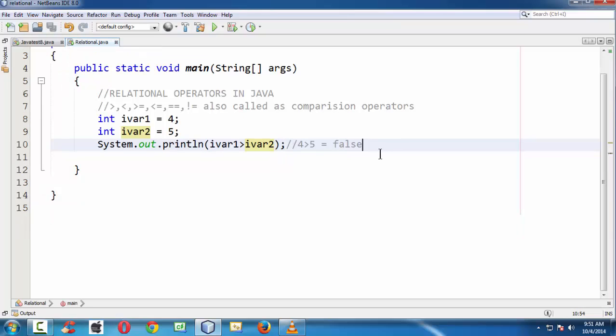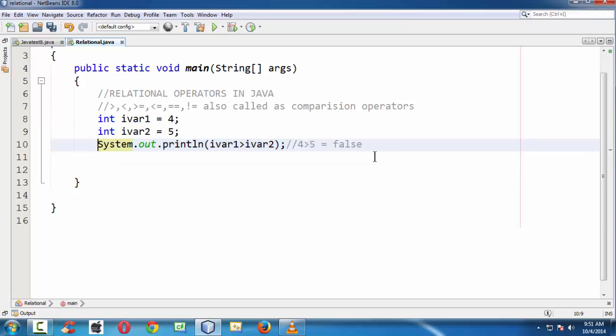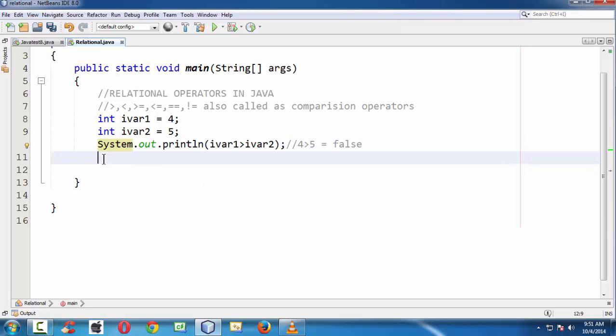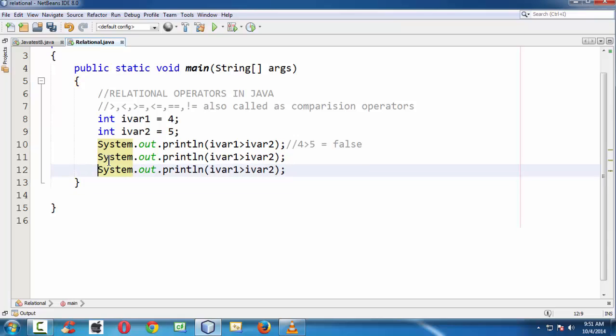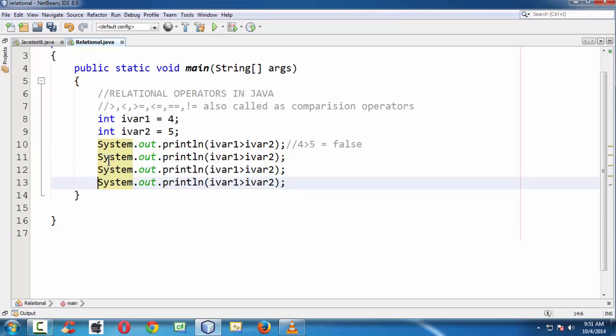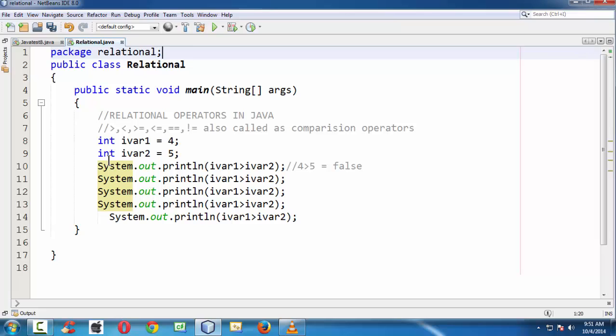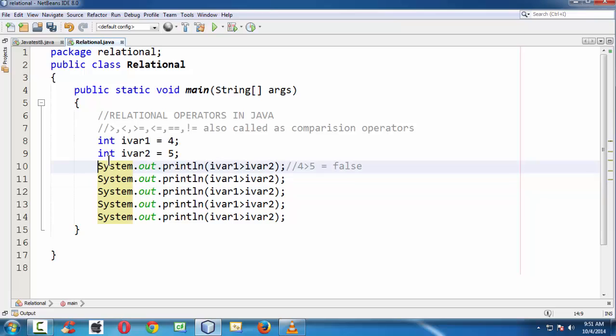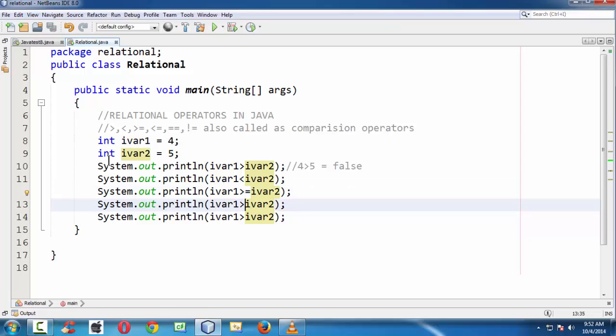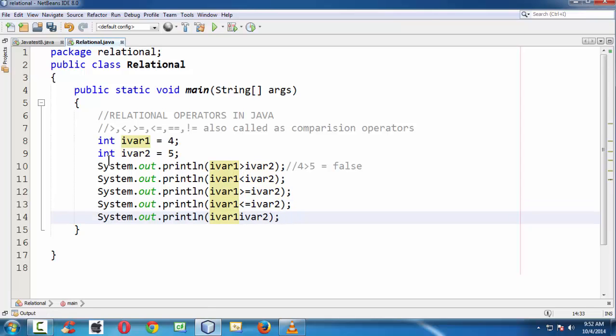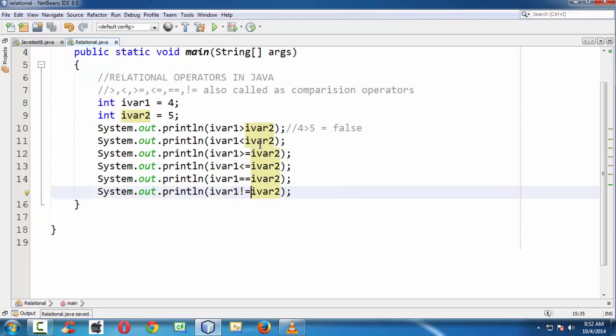In the same way, we can build different expressions using the different relational operators here. Let me copy the same System.out.println statement and paste it multiple times. Greater than, and now let's say less than, I'm just building expressions here: greater than equal to, less than equal to, double equal to, and not equal to. These are the various expressions I have built using the relational operators.